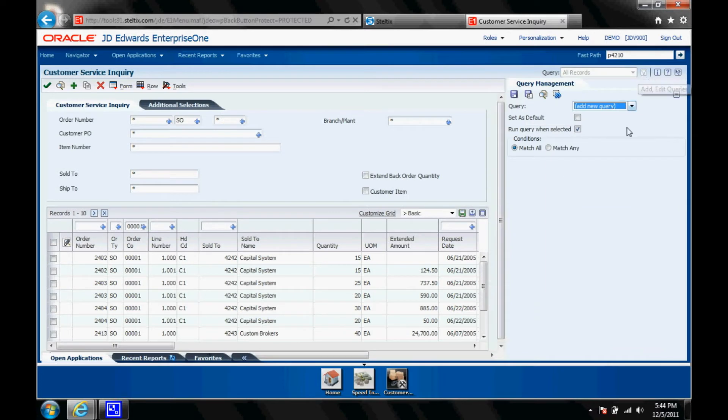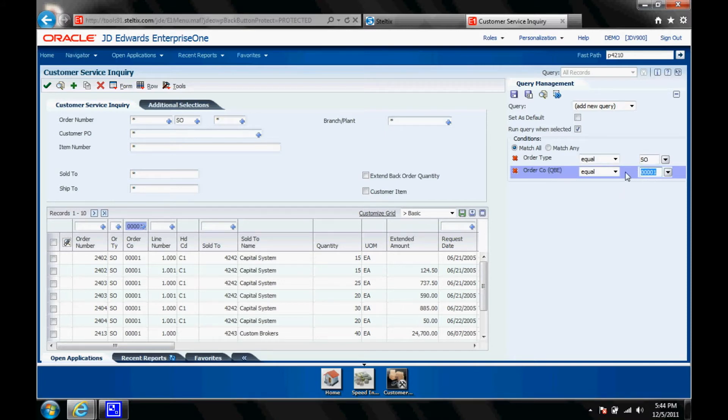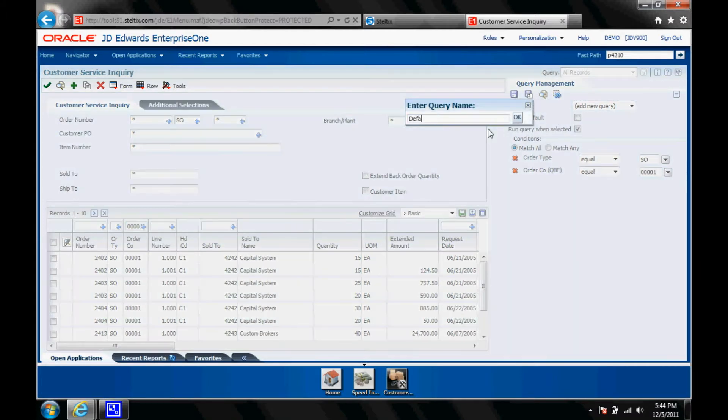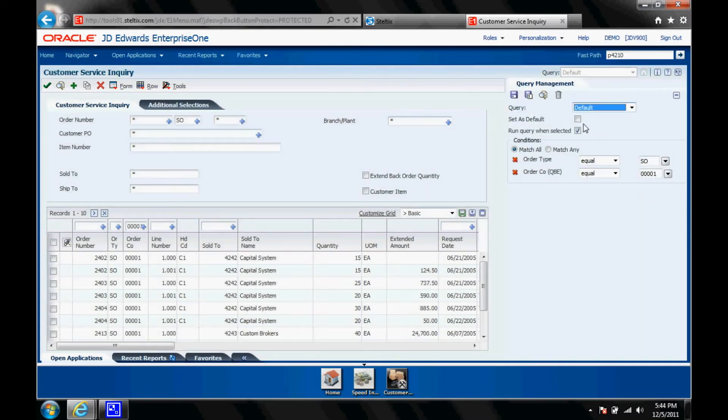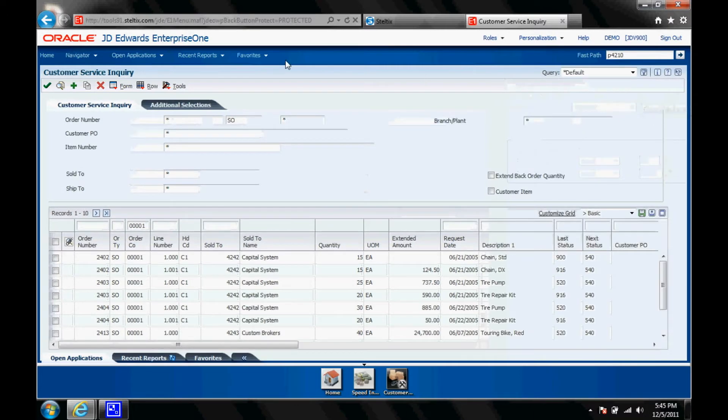So there's the query feature, which allows filtering. What I'm going to do is say next time I only want to see order type SO and for order company 0001. Save it as my default. Next time it's my default view.